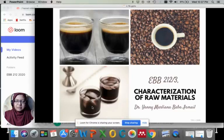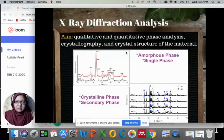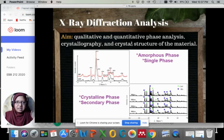Hello, Assalamualaikum. Let's continue on characterization of raw materials. Firstly, we will learn about physical characterization, and the first one is X-ray diffraction analysis, or XRD analysis.